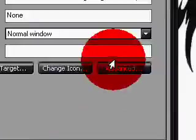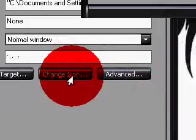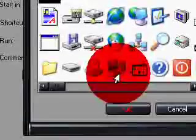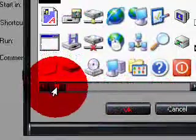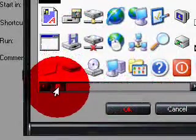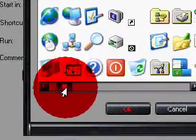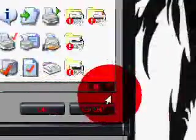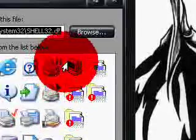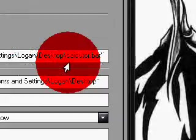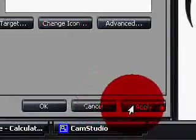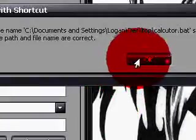And then you go properties, change icon. And there is really no calculator icon, unless you can find a better one. But I use this computer right here. Apply.